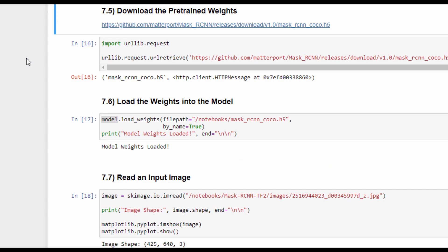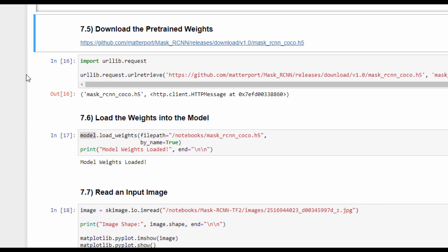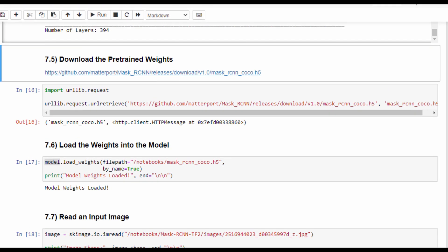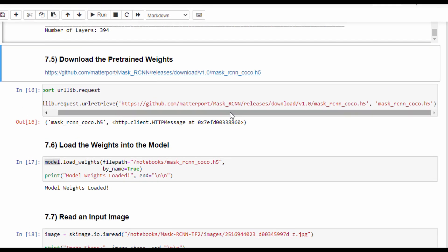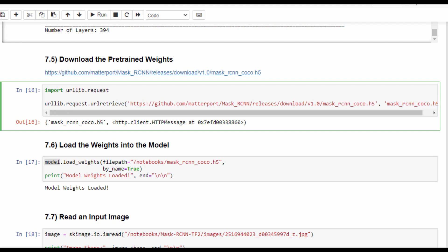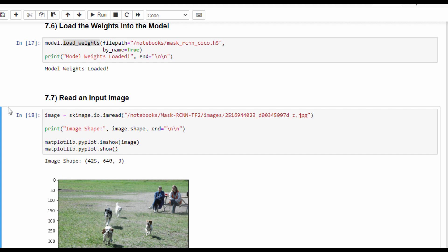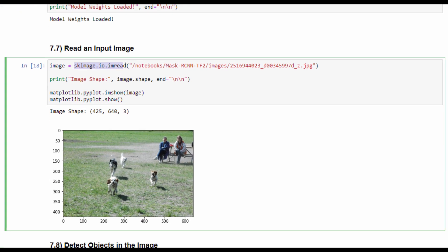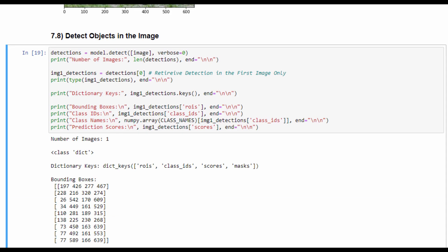Once the model architecture is created, we are ready to load the model weights. But before doing that, we have to download the weights from this URL and save the weights in a file that's called mask_rcnn_coco.h5. This means that this is the weight of the Mask R-CNN model trained on the COCO dataset. The next step is to read an input image.